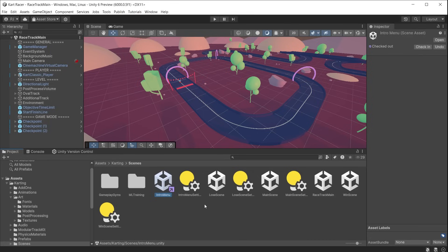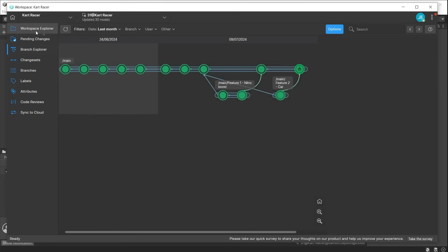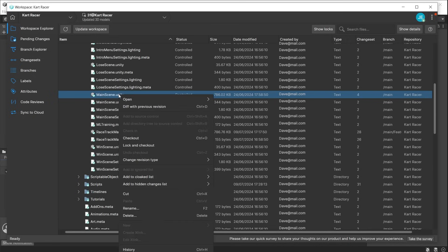It is much safer to lock the file, which prevents other team members from modifying them. They can still access them but in a read-only format. Ensure the file you want to lock has not been checked out by someone else. You can either lock the files from the desktop app or from the Unity Cloud dashboard using the same method. In the desktop app, go to the workspace explorer and right-click on the file you want to work on and click lock and checkout.